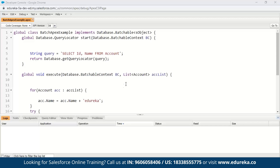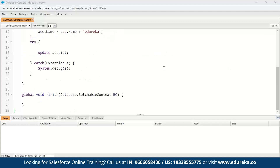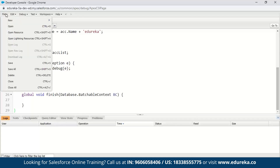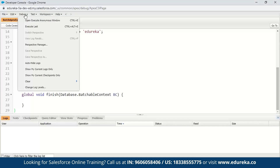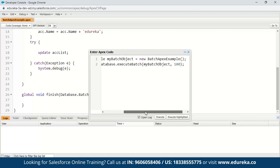The execute method performs the operation we want on the records fetched from the start method. Here we have appended 'Edureka' to the name of all the accounts — it performs the actual processing for each chunk or batch of data. The finish method executes after all batches are processed and is generally used to send a confirmation email notification. After saving the file, click on Debug and open the Execute Anonymous window. To invoke the batch class, simply instantiate it and call Database.executeBatch.